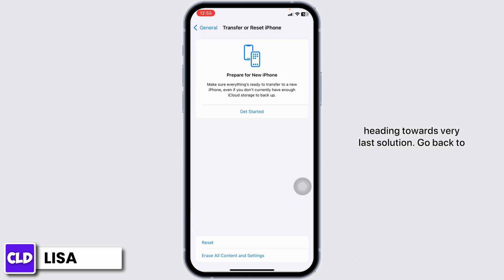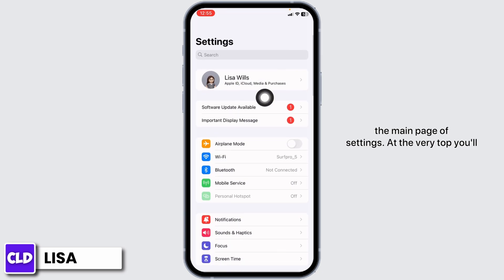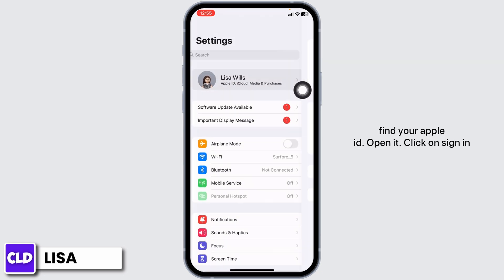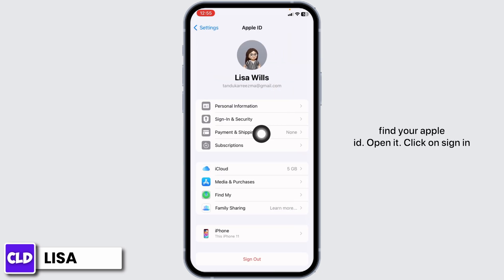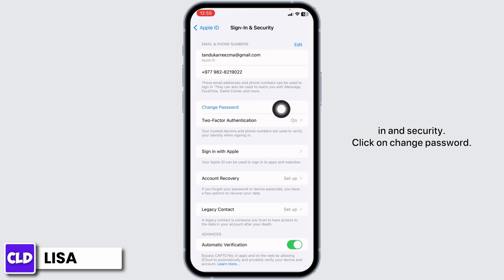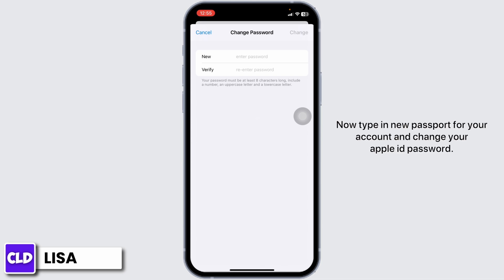Heading towards the very last solution. Go back to the main page of Settings. At the very top you'll find your Apple ID — open it. Click on Sign In and Security, then click on Change Password. Now type in a new password for your account and change your Apple ID password.